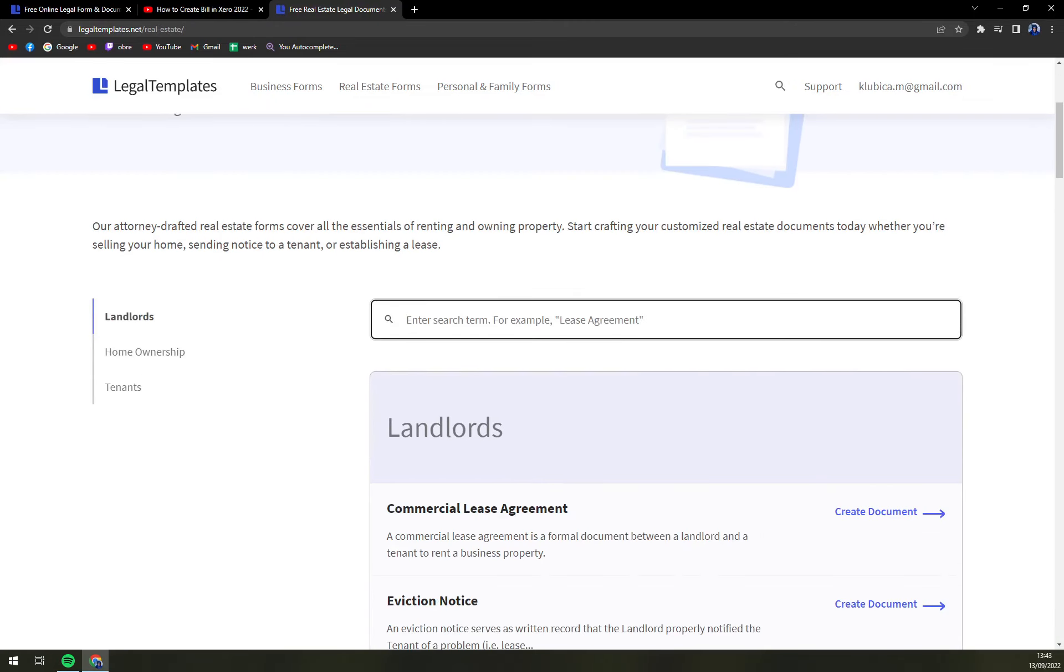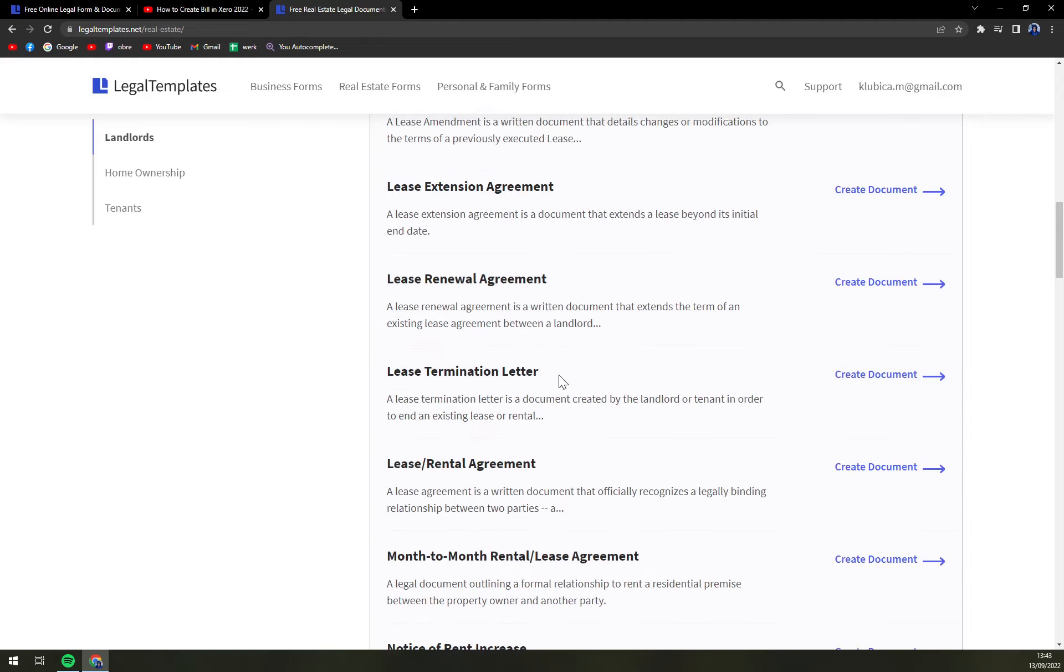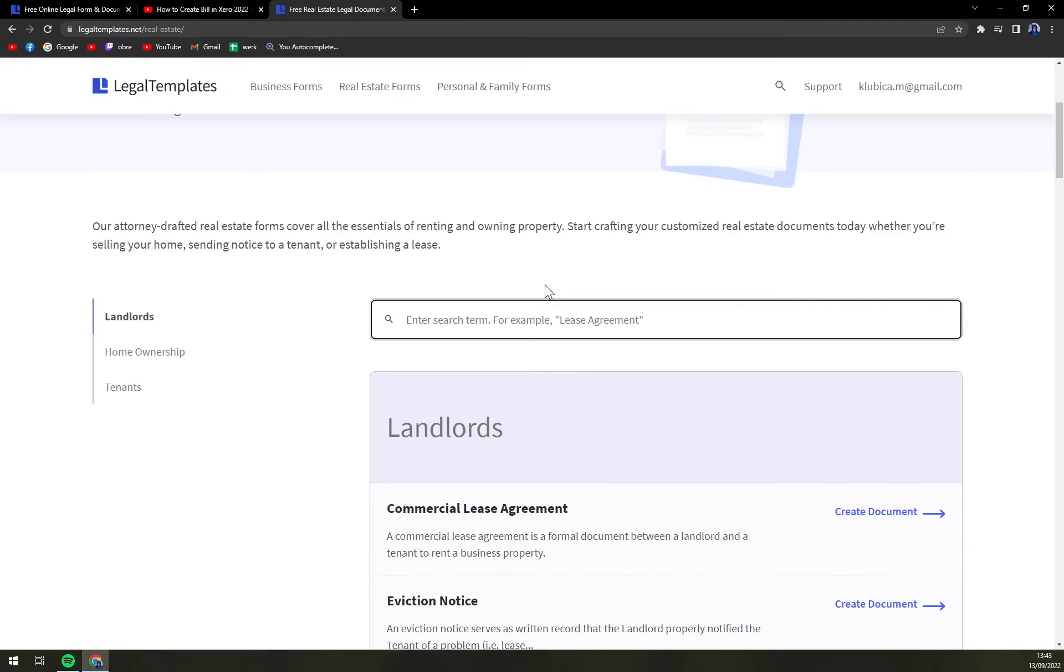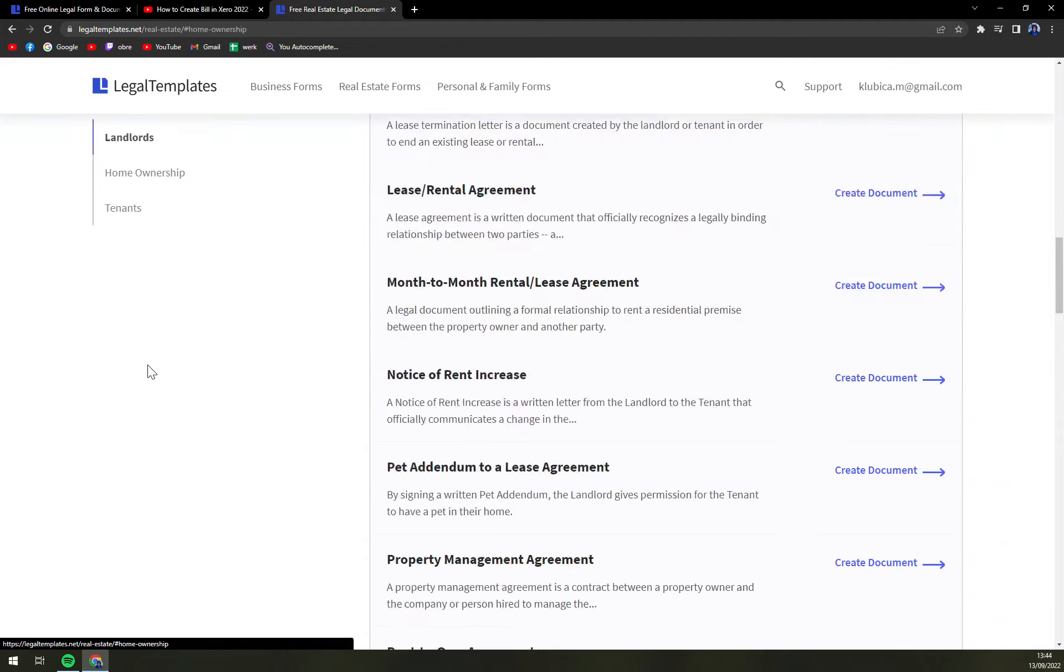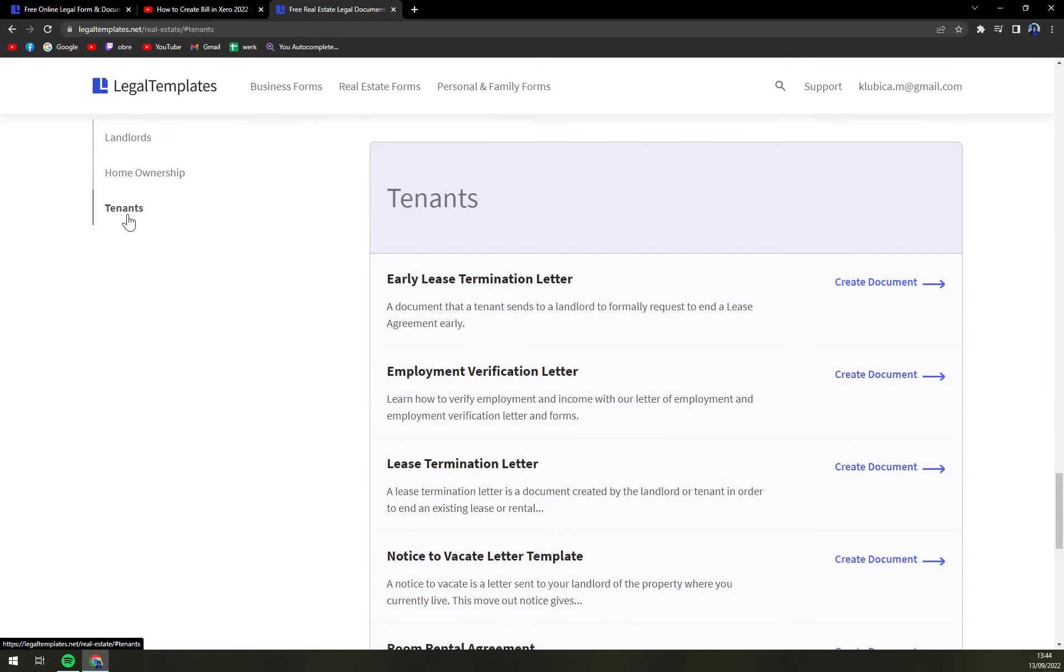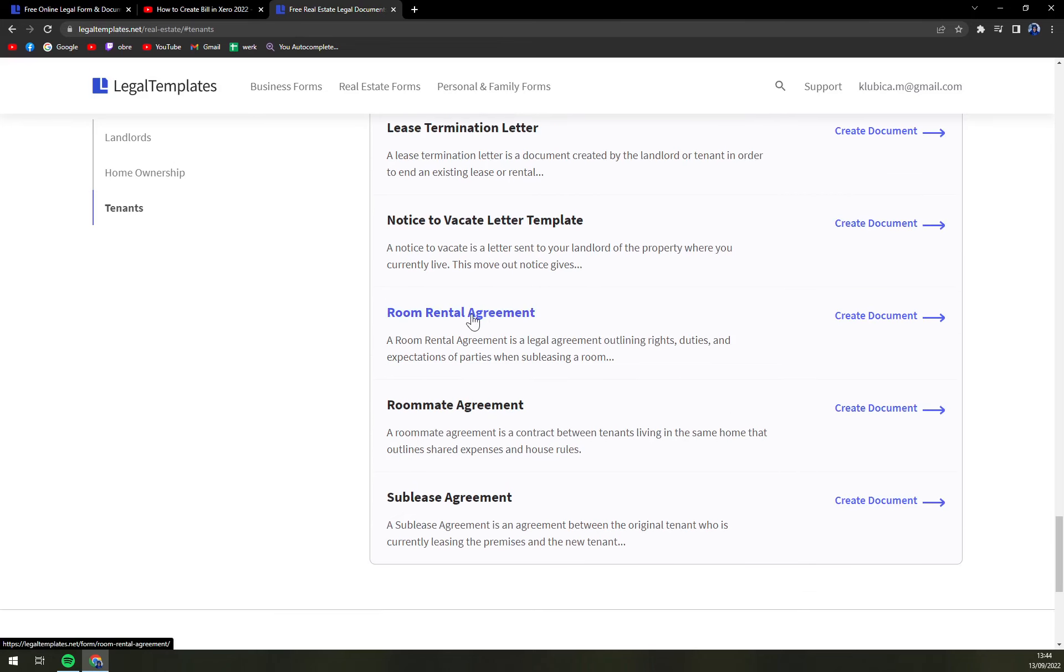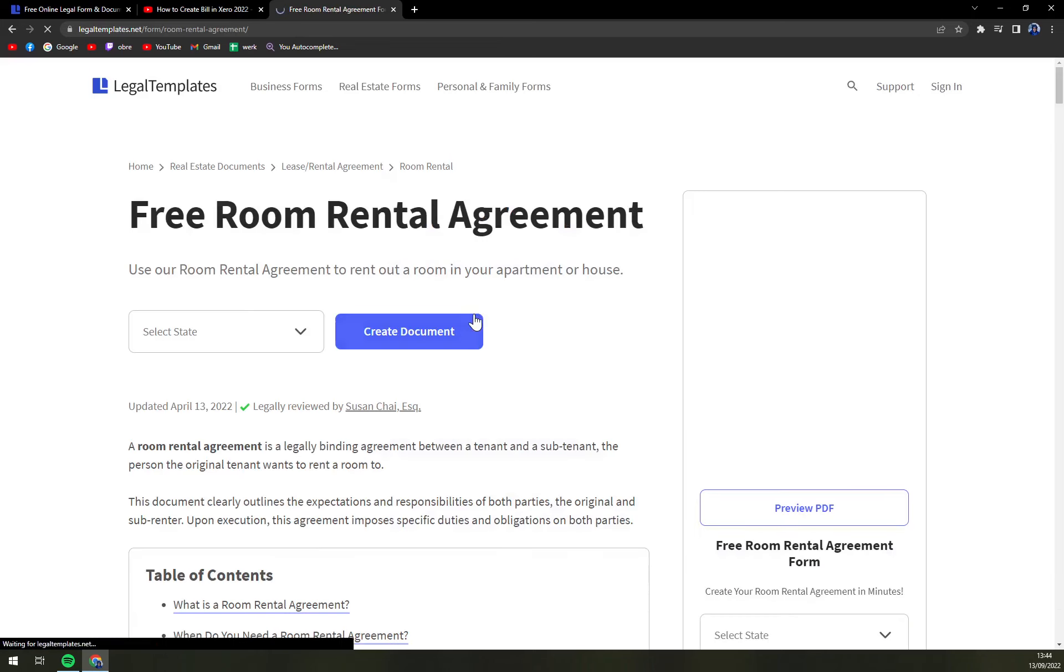We can either scroll almost all the way down, use the search engine or then on the left side we have landlords, home ownership and tenants options and we're gonna go with tenants which is the last one and then scroll a bit down and there is a room rental agreement.